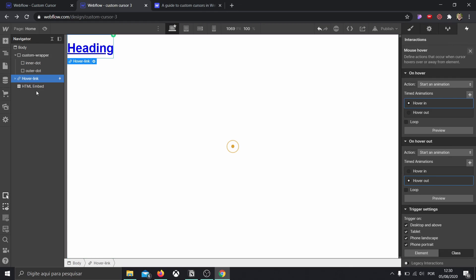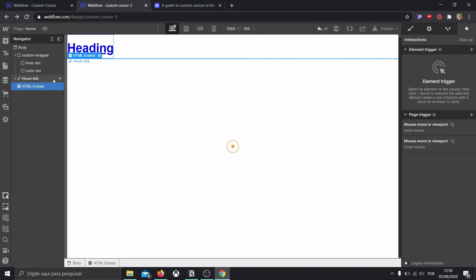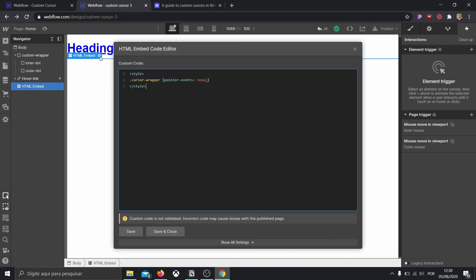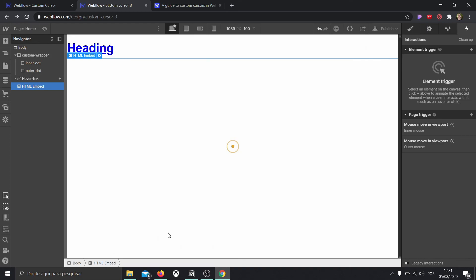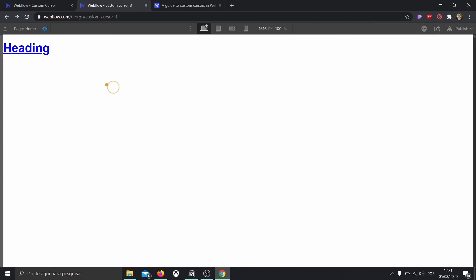Before we test this out, I made a mistake in the HTML embed. Let's go back and edit it. I had written cursor dot wrapper, but in our case the class is not called cursor dot wrapper — it's called custom wrapper. You should change this to whatever your mouse wrapper class is called. After fixing this, we can click preview and we're going to see that it grows and then goes back to normal.